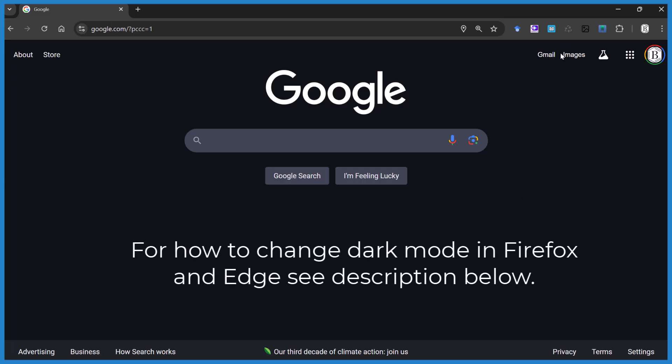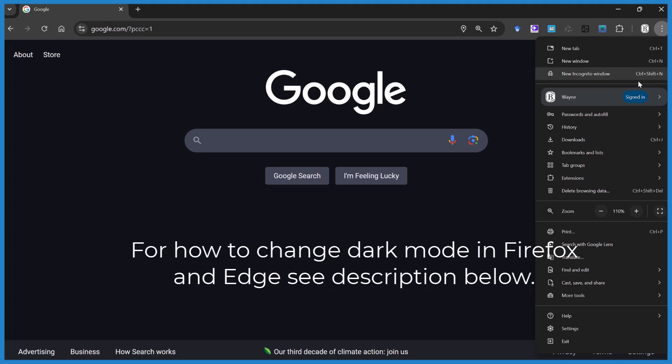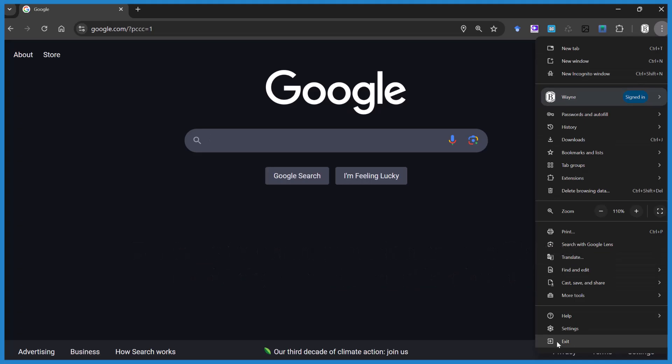So if we're in Google Chrome here, we go to the three dots. You're looking for the gear icon here. We're going to click on settings.